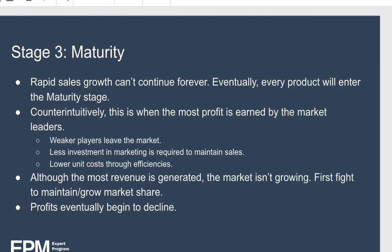Next, we move into stage three: the maturity phase. Rapid sales growth can't continue forever, and eventually every product will enter the maturity stage. Counterintuitively, this is the stage when the most profit is earned by those with the dominant market share — the market leaders. Weaker players start to leave the market, less investment and marketing is required to maintain sales, and companies get efficient through better processes and economies of scale, resulting in lower unit costs.